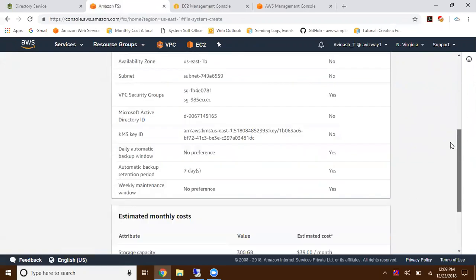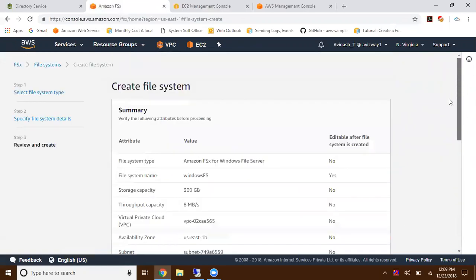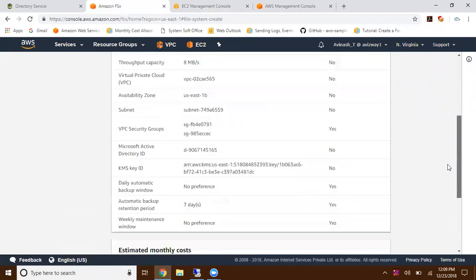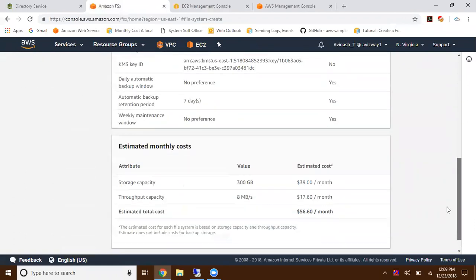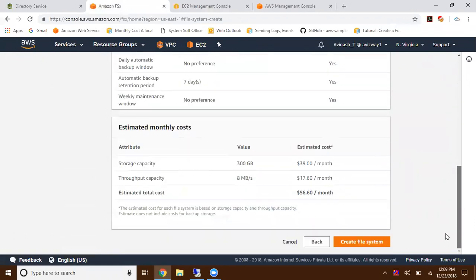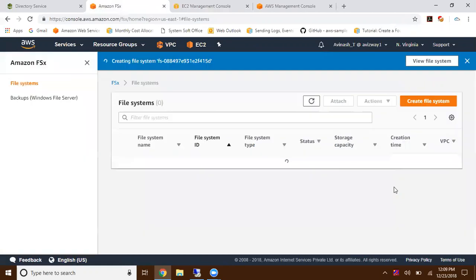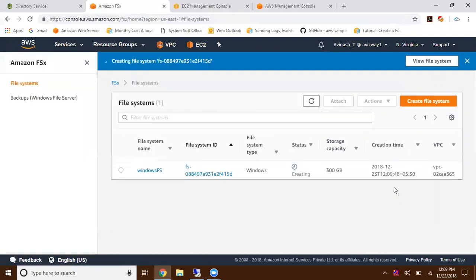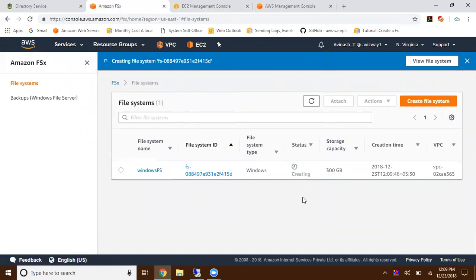Click on next. This is the review page. Click on create file system. Here one file system is creating. This is going to take a lot of time. You can find the status - it is in creating state now. I'm going to pause this video for some time. Once this is created, I will show you how to mount that.